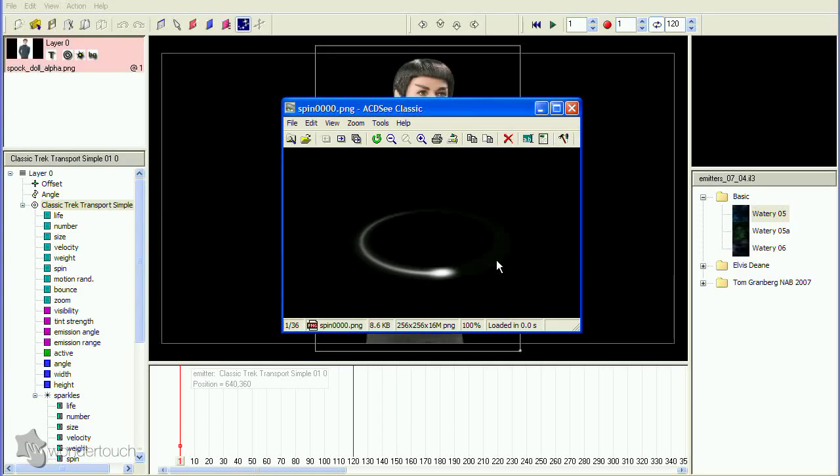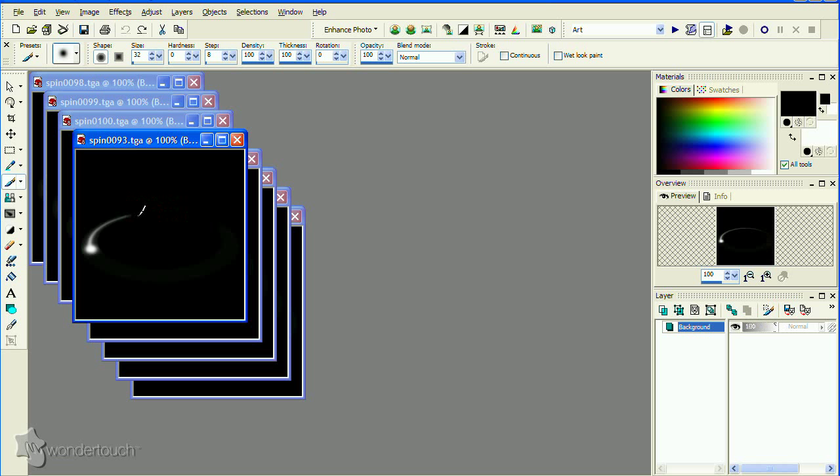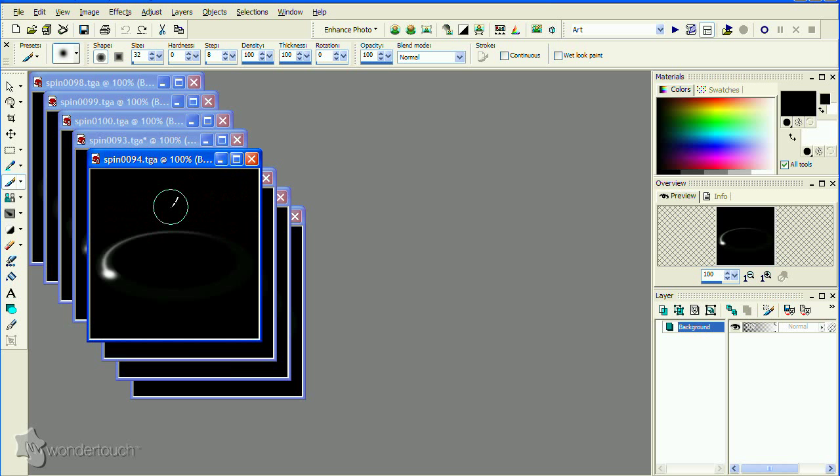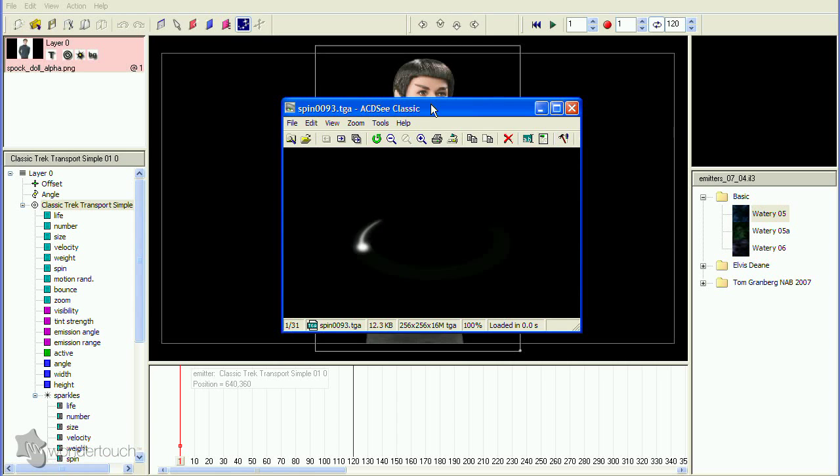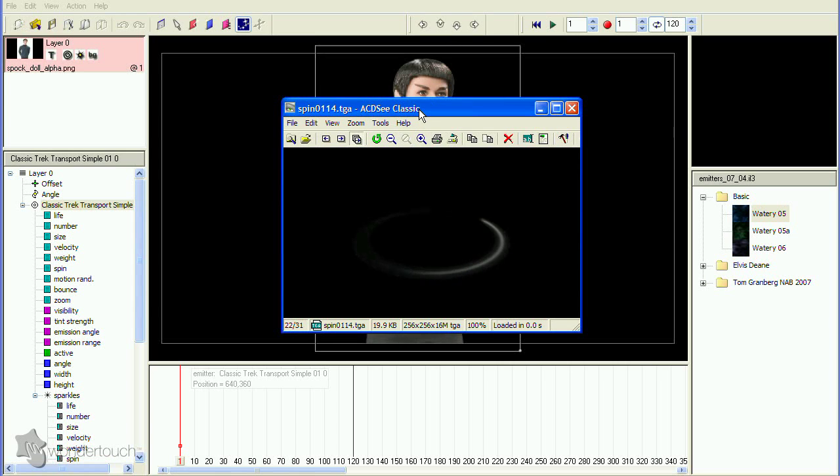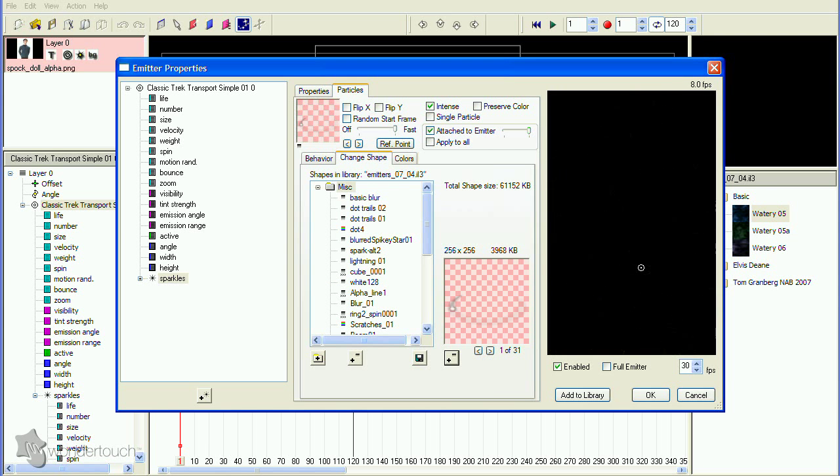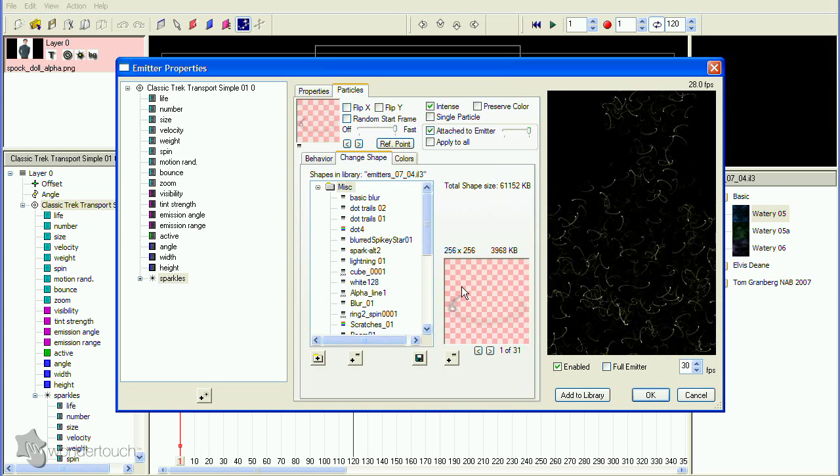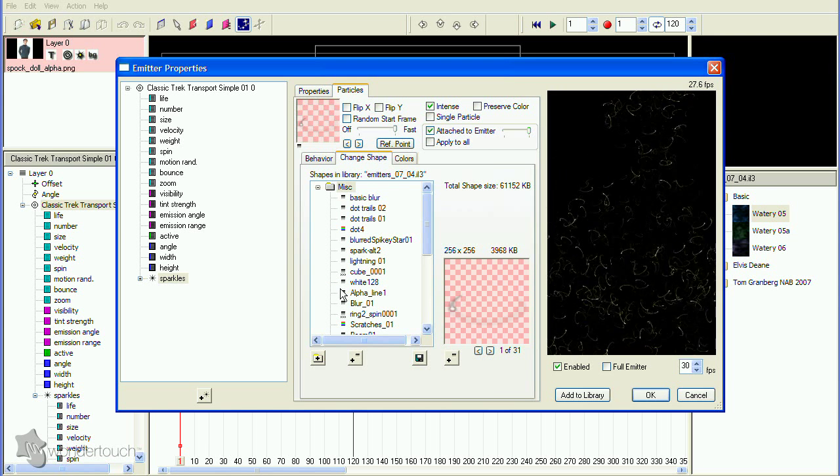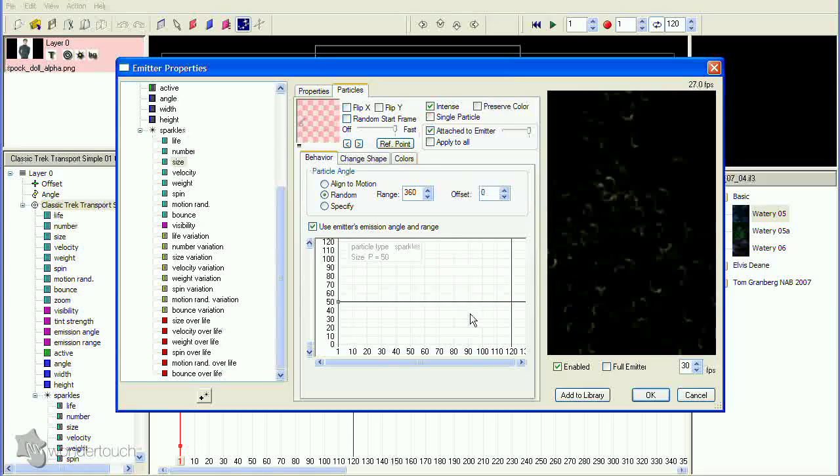Now we need an image sequence to use for the particles. This one needs some modification, so I'll paint out parts of the trails to make them appear to go around our subject. Import this sequence for the particles, and then make some adjustments to the angle, size, and other properties of the particles.